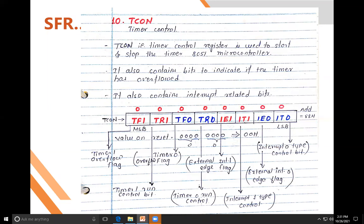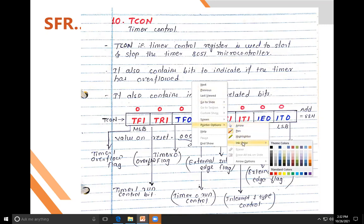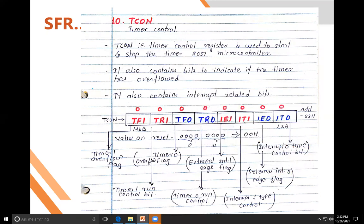TCON is the timer control register. It is divided into upper nibble and lower nibble. The upper nibble contains four bits — TF1, TR1, TF0, TR0 — used for timer purposes. The lower nibble contains four bits used for interrupt control.